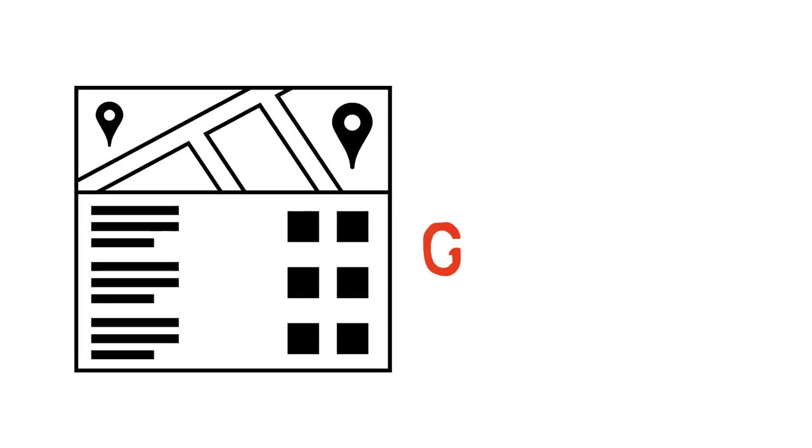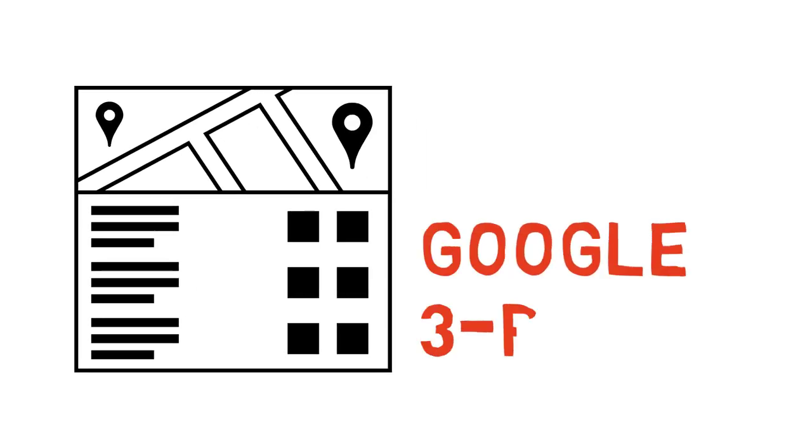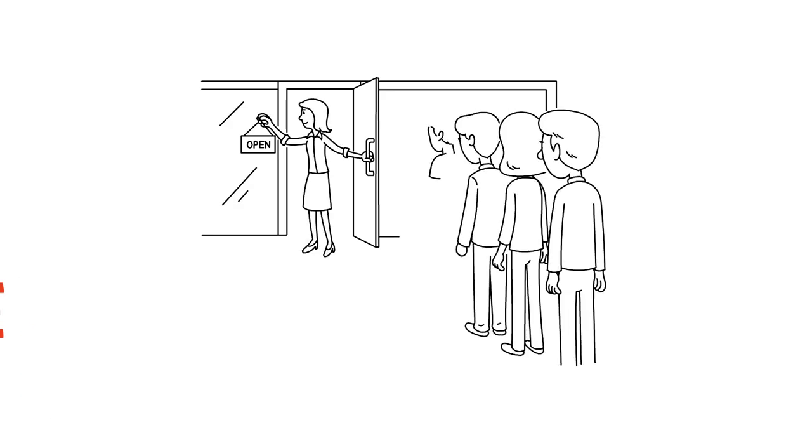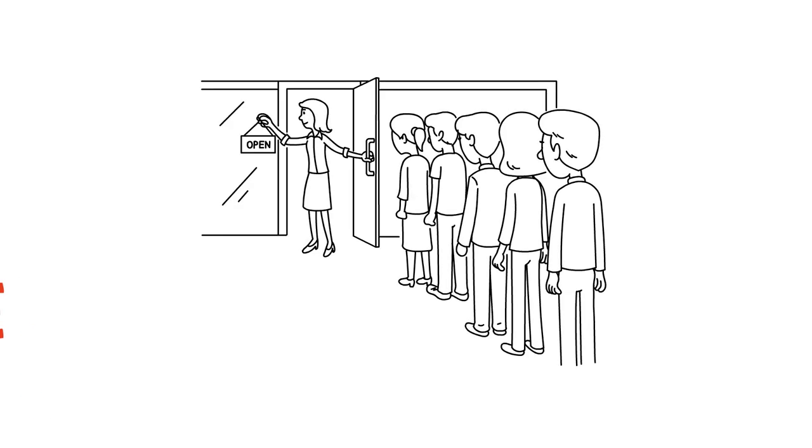Did you know, getting your business listed in what's called the Google 3-Pack is one of the best ways to generate a consistent flow of customers?